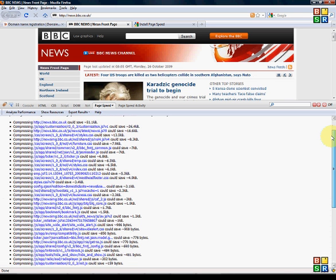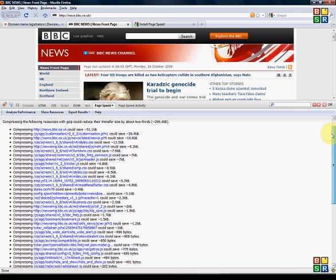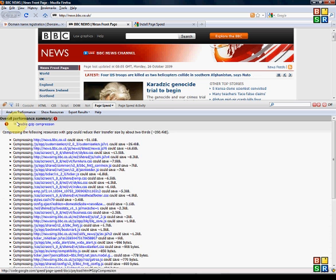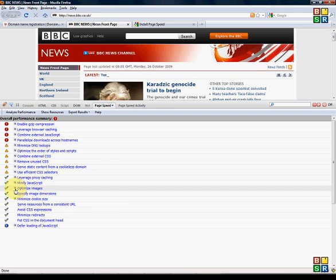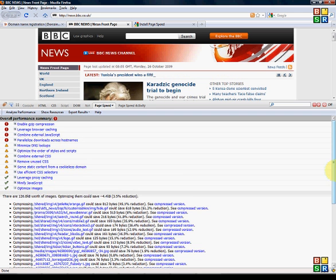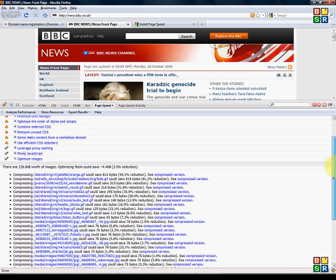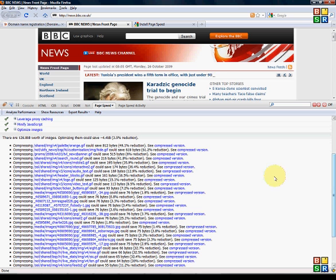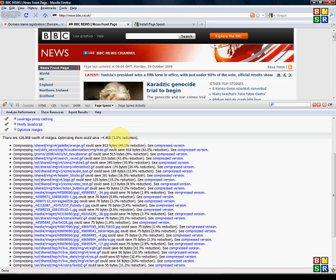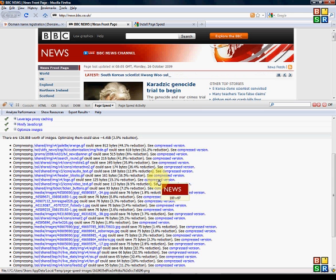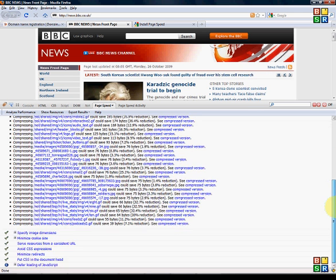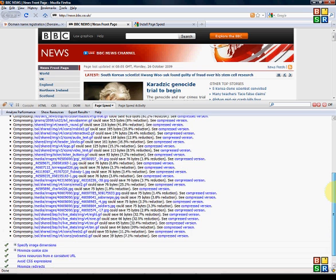But as you can see also what it does is we've got here the optimisation of images has been done, it's done pretty well. But what it does here is it says that we can reduce the images by about 3.5% and if you scroll over it gives you the image and then it gives you the compressed version so you can see that there isn't much in it but there is some saving.